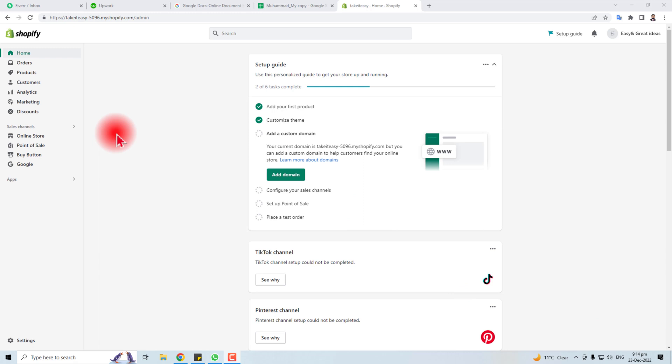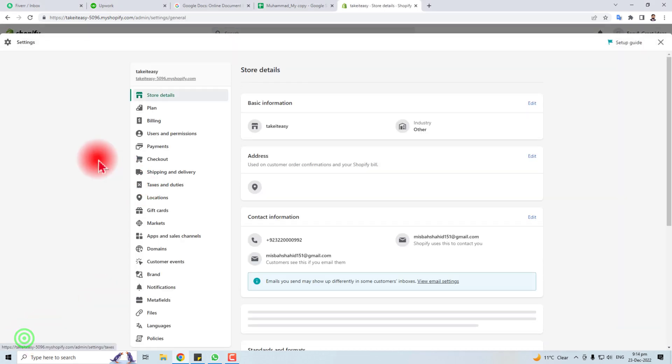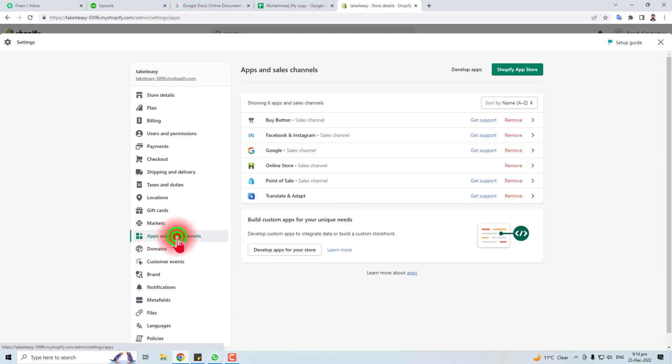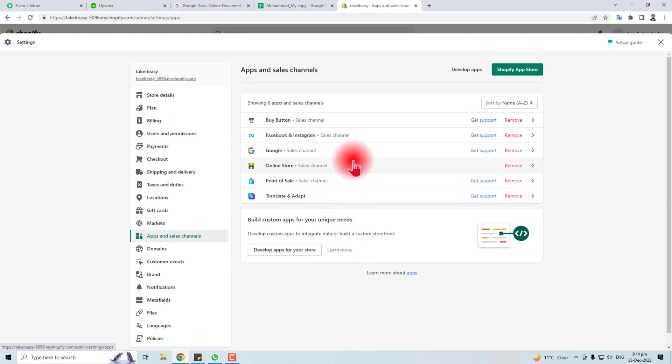To do this, you need to use an app. Go to Settings, and in Settings you will find an option for Apps and Sales Channel. Click here and you'll see all the apps in your Shopify store. Then click on Shopify App Store.